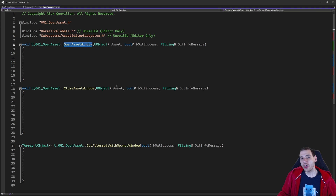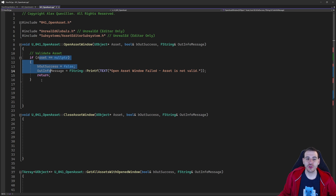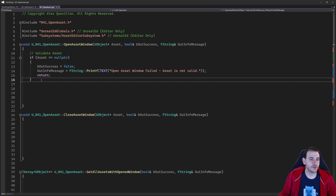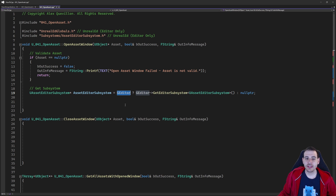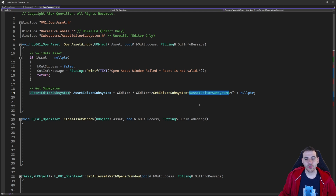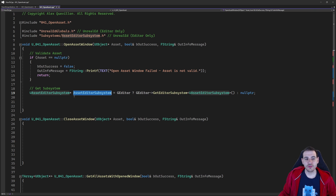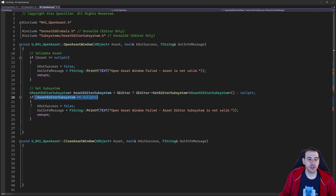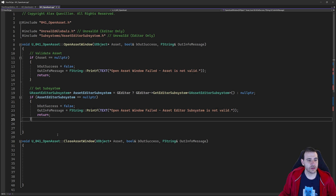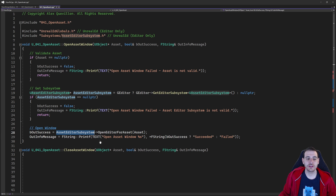When trying to open an asset window, first I'm going to make sure that my asset is valid. If it's equal to null, I'm going to return right away because I won't be able to open that asset. Once the asset is valid, the next step is to retrieve the subsystem from the editor using GEditor. I'm checking to make sure GEditor is valid, and if it is, I can ask it to return a subsystem — GetEditorSubsystem with the UAssetEditorSubsystem type. I'm also making sure that subsystem is valid. If it's null, I return.